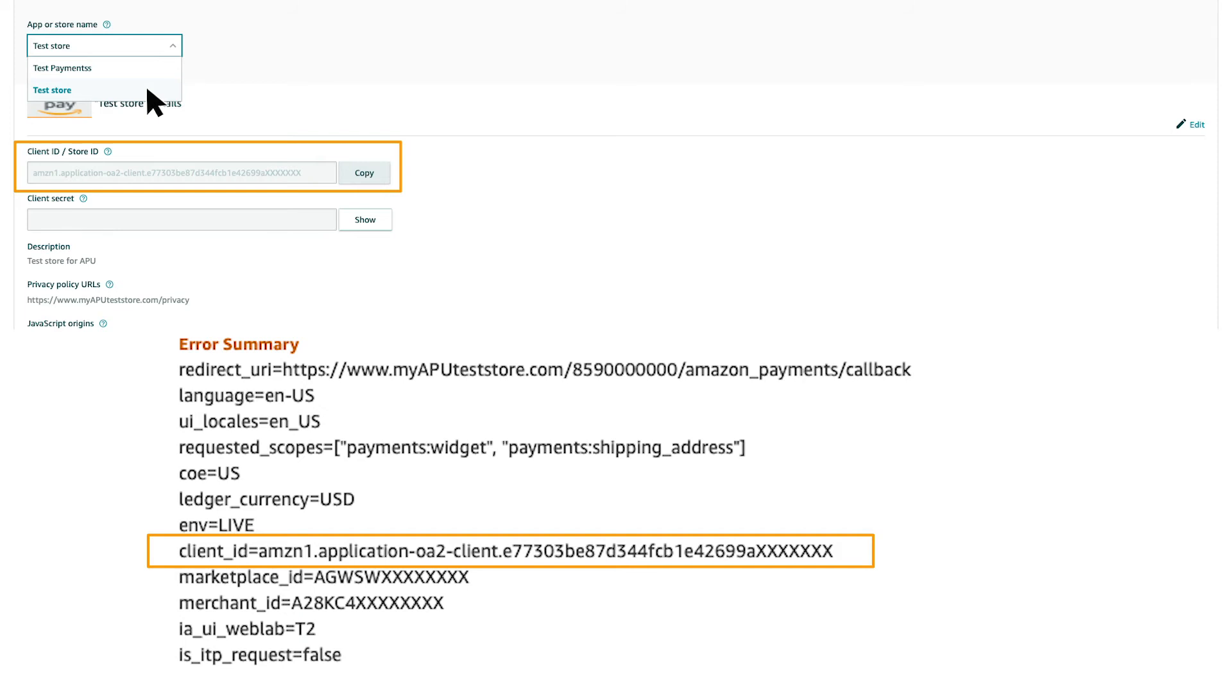Note, if you have more than one application, make sure you've selected the correct one by comparing the last four digits of the client ID in the error summary with the client ID shown on the application.